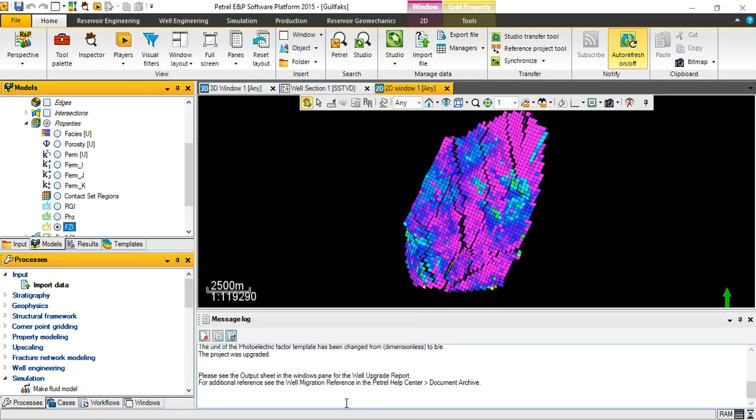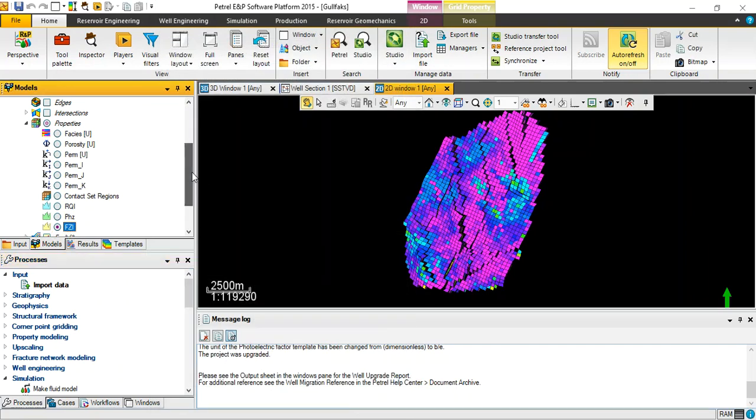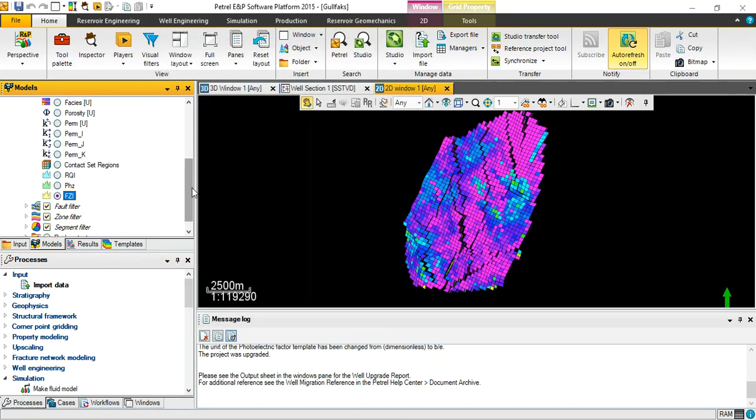This one is the final one for reservoir quality. We use the values of Flow Zone Indicator to divide the reservoir into segments or regions based on the range of FZI. We will divide the reservoir into hydraulic units.